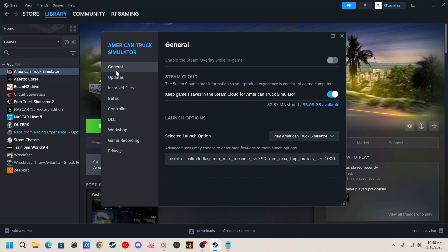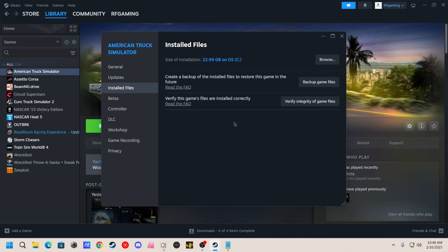Then what you want to do is go down to your installed files right here. Click on that. Go down to verify this game's files, make sure that they are installed correctly. Verify integrity of game files. You will click on that.